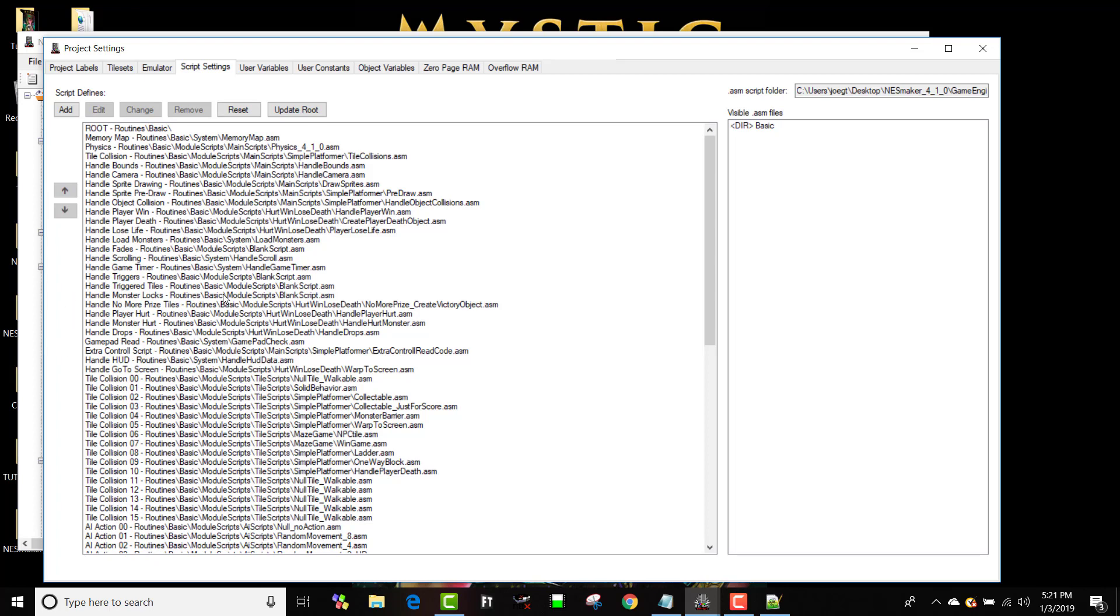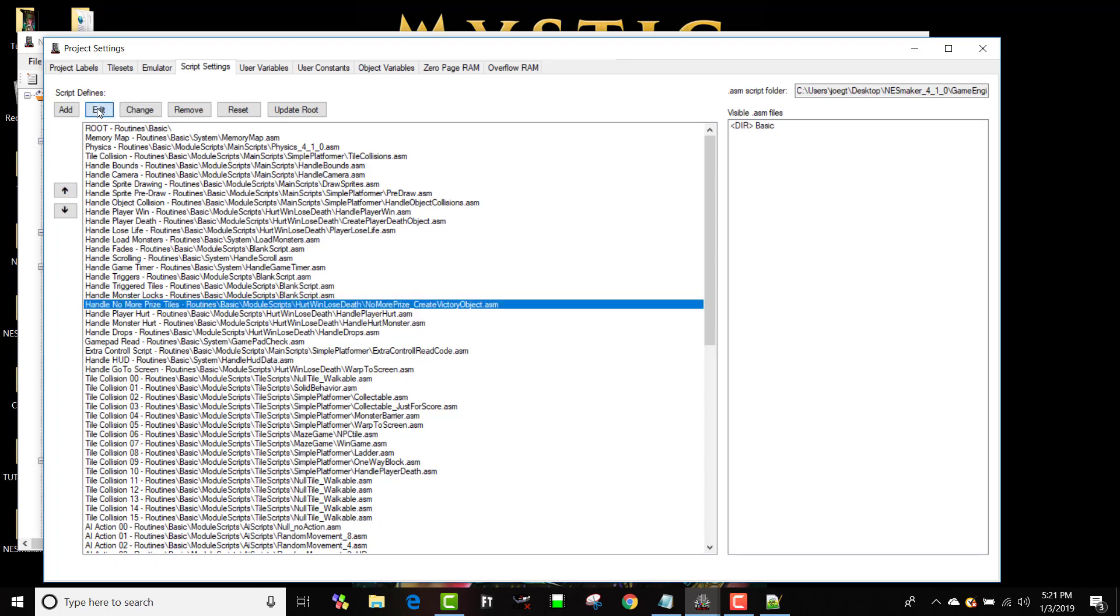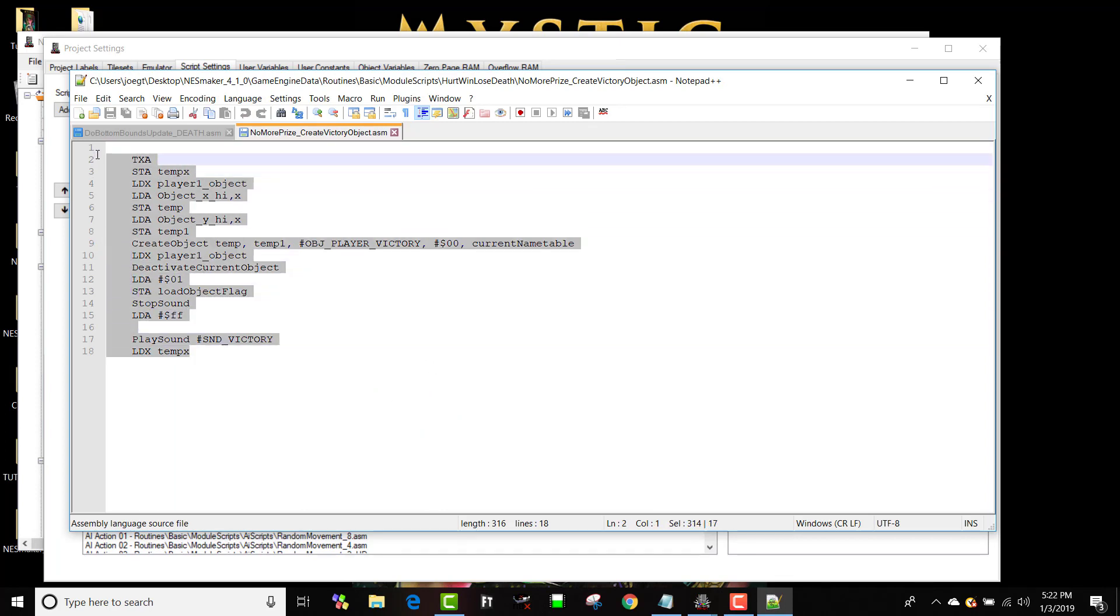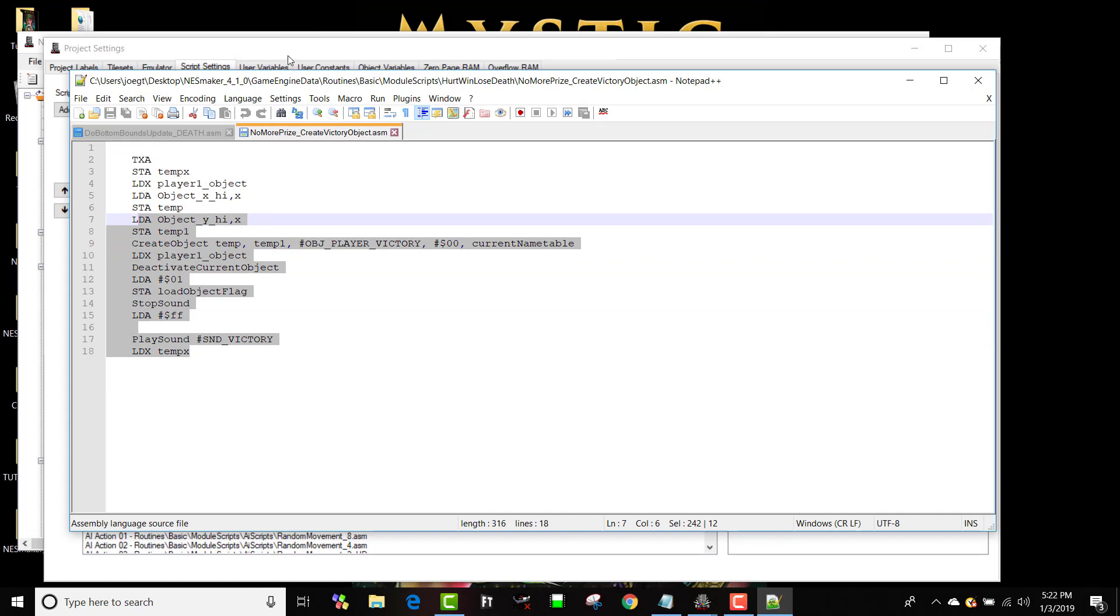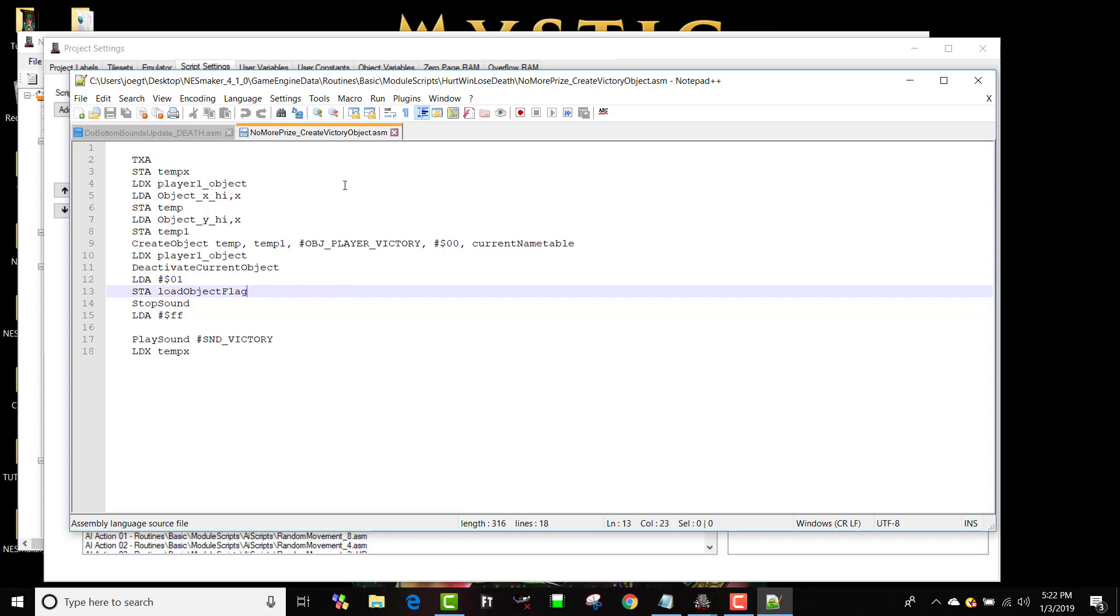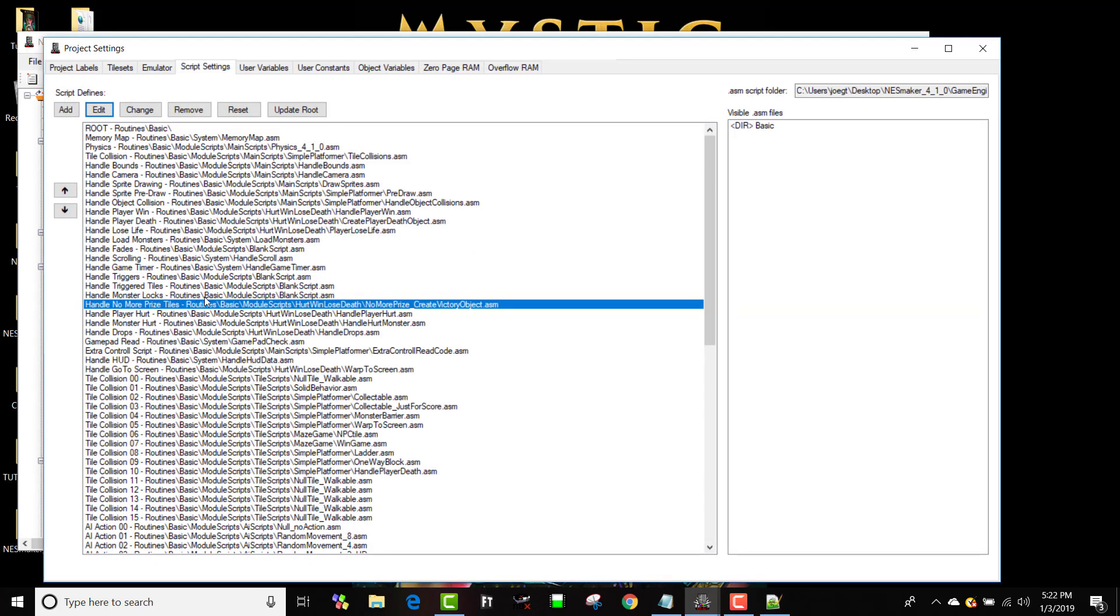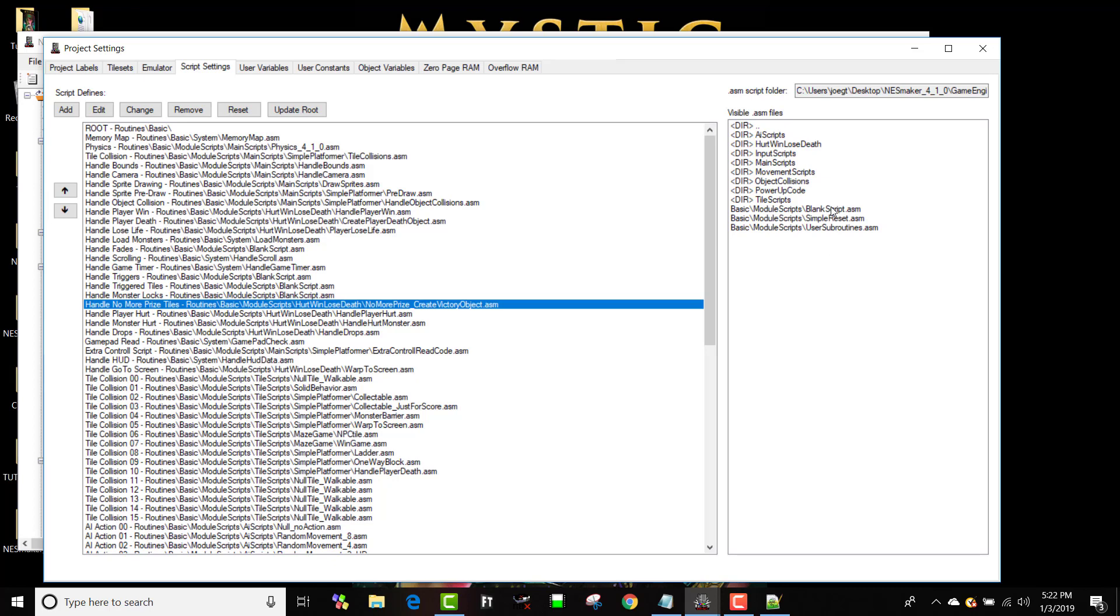However, you might change what happens when the game timer runs out. You might change what happens when there's no more monsters on the screen. So if I wanted to change what happens when I get rid of all the monsters right now, if I get rid of all the monsters, it creates the victory object. That's what's currently loaded here, which then will take me to the next screen. But maybe I don't want to do that. In fact, I want nothing to happen. If I collect no more monsters, I don't want to use this in my game. I'm making legend of Zelda. I don't want to go to the quote unquote next level. It doesn't even make sense. Okay, I'm going to click on basic. I'm going to go to module scripts and I've got one called blank script in module scripts. That means that when it gets to this point of code, it's just going to do nothing, which you're going to want sometimes. So that's how you can make it do nothing.